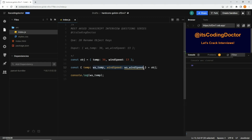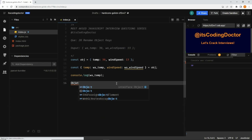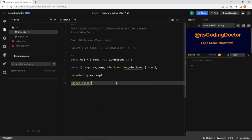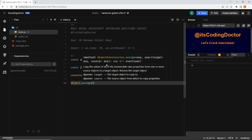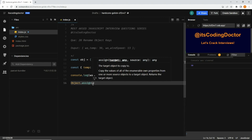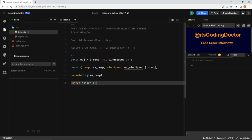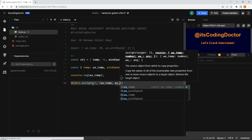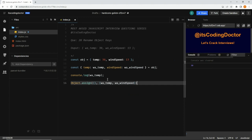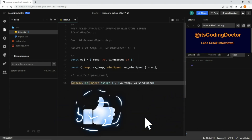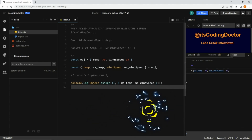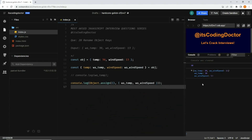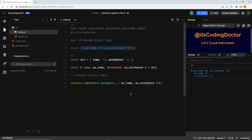Now using these two aliased keys to get the expected output, I'm going to create a new object using Object.assign, which takes two parameters: a target and a source. The target is the output and the source is the input. So here I pass an empty object as the target, and 'wa_temp' and 'wa_wind_speed' as the source. When we save, we get the object with the expected output.